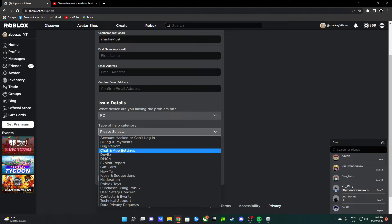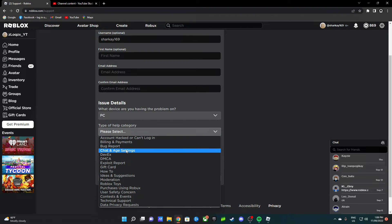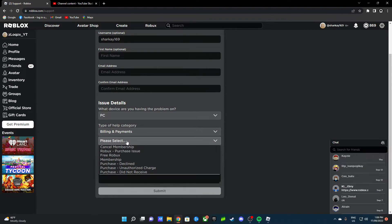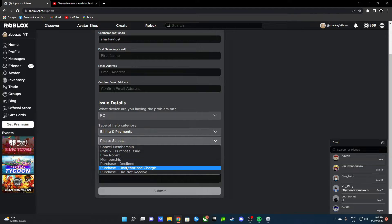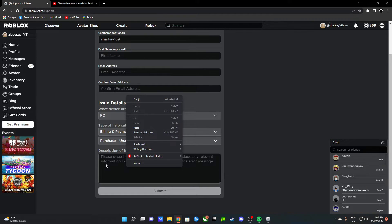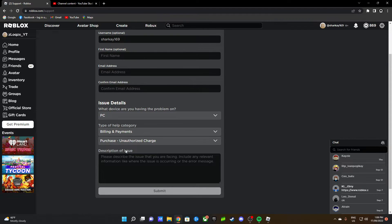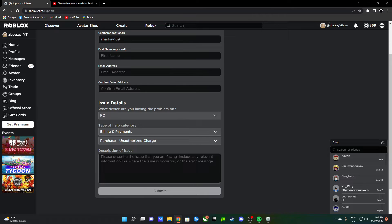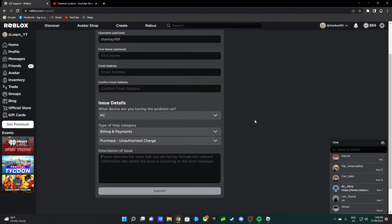After that, I'll go to Billing and Payments and Unauthorized Charge because that's basically what it is. Then write exactly what happened here, like if you went on a website for the free voice chat thing and then 844 Robux went out of your account, just like what happened to me a week ago.